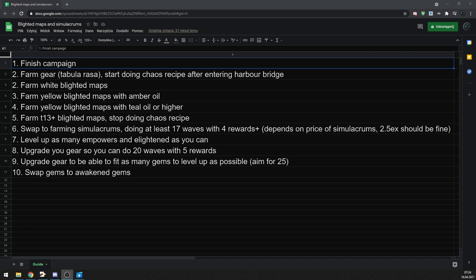I always aim to complete campaign within 4-5 hours, but you can still do this strategy if you are slower, but obviously the faster the better. After you enter maps, you want to start farming blighted maps as soon as possible. I usually do it after I get tabula rasa.